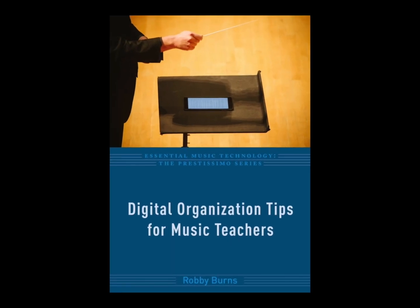You can buy my book, Digital Organization Tips for Music Teachers, from Oxford University Press or Amazon.